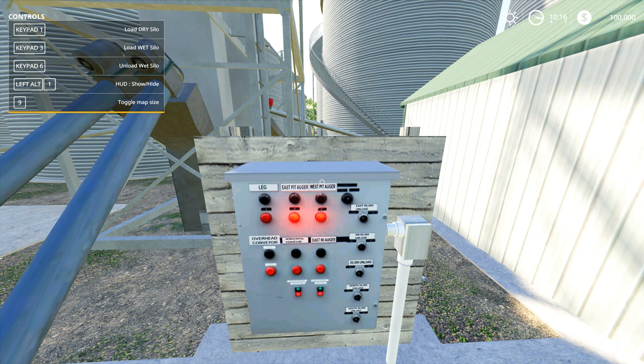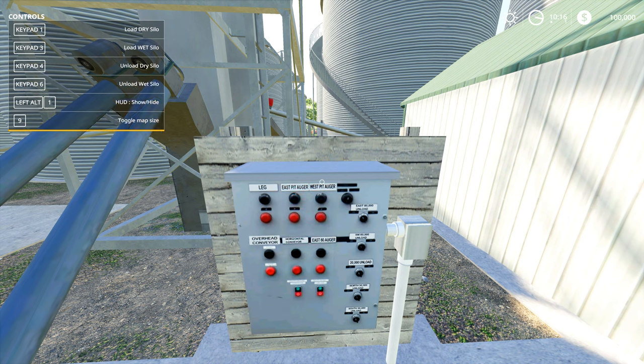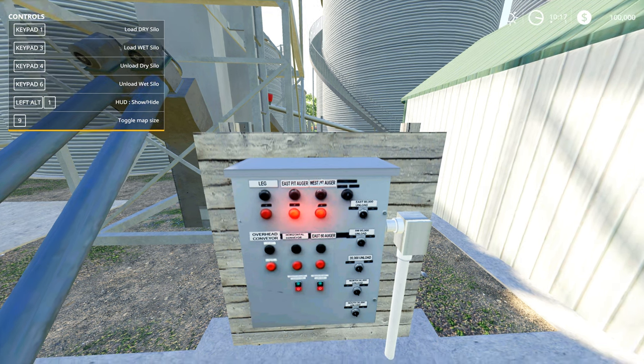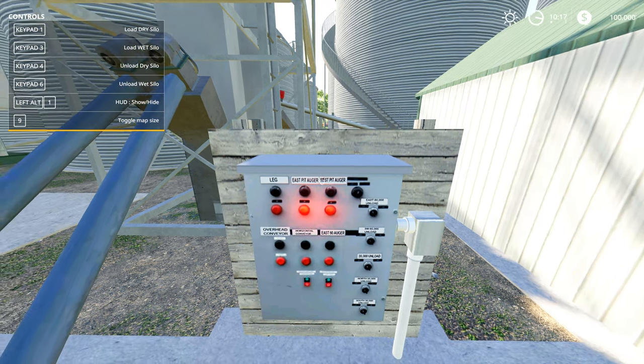These lights are still on indicating that this is running. Once that's done and it runs for about a minute, which is enough time to unload both hoppers of the truck, now all of my options are back and I can say that I want to load the wet silo. I'm going to hit keypad three and this is going to start up.